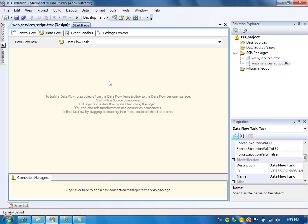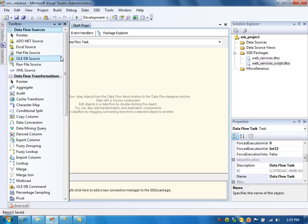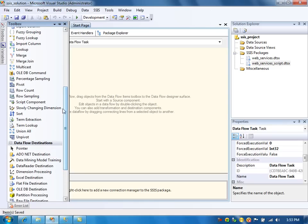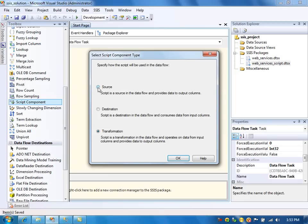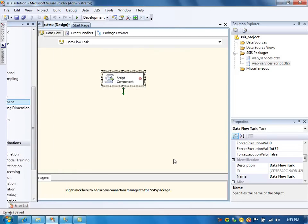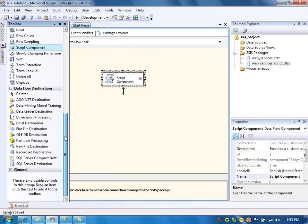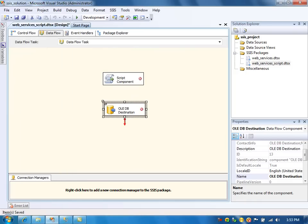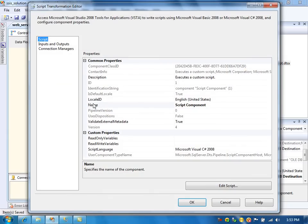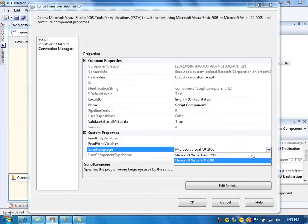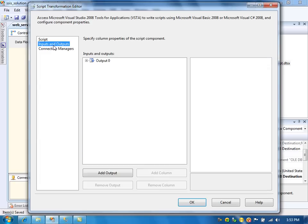We are going to achieve the same results as the previous video — retrieve the data from web services and load it into a table — using the script component. We will retrieve the web services data using the script and send the parameters to the OLEDB destination to load into the table. For that, first we need to use a script component and define it as a source. In this script component, we have two options: either we can write the code in Visual Basic or in C#. We are going to use C#, which is the default.